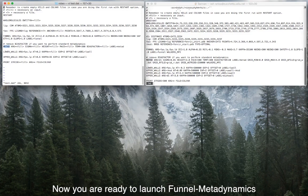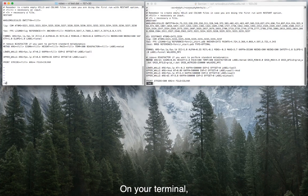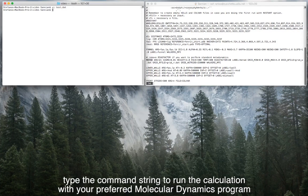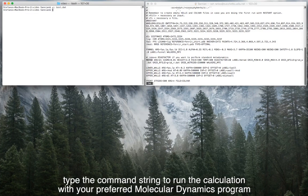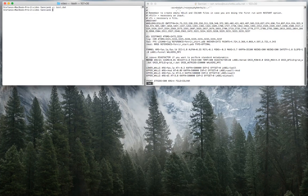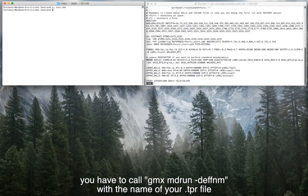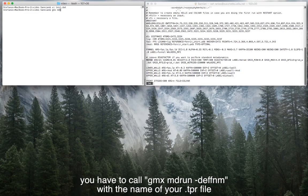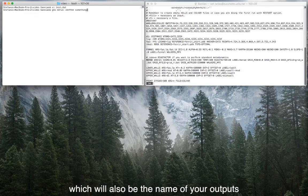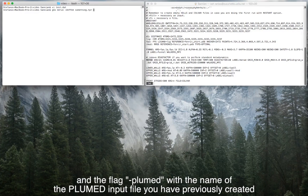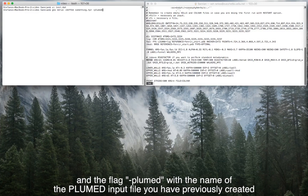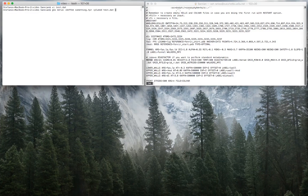Now you are ready to launch Funnel Metadynamics. On your terminal, type the command string to run the calculation with your preferred molecular dynamics program. In the case of Gromacs, you have to call gmx mdrun -deffnm with the name of your TPR file, which will also be the name of your outputs, and the flag -plumed with the name of the plumed input file you have previously created.